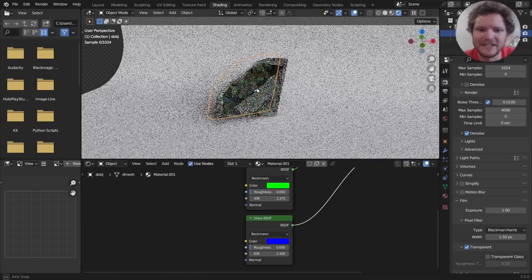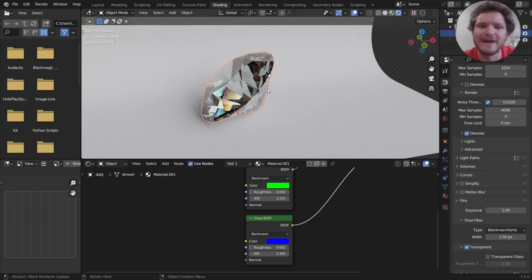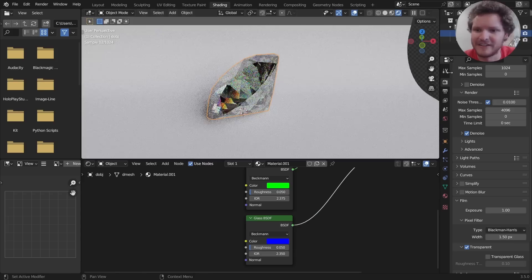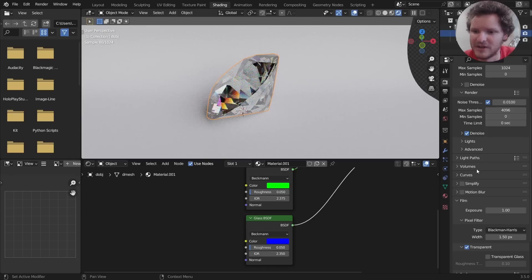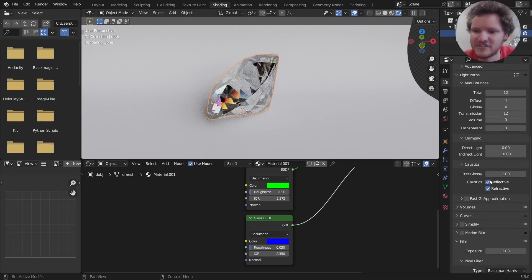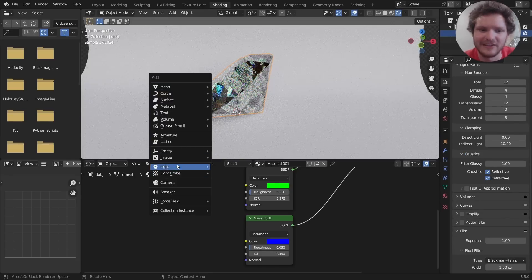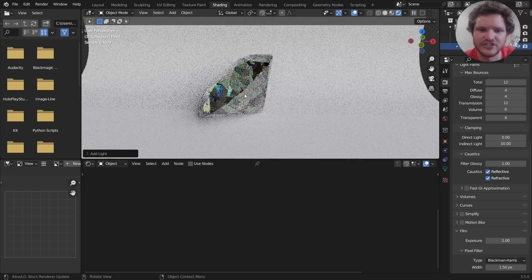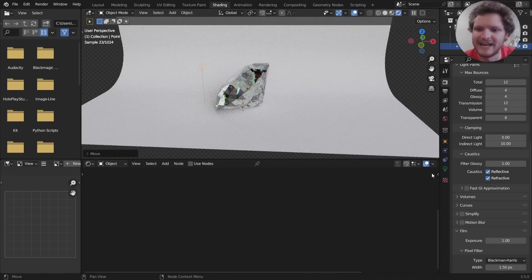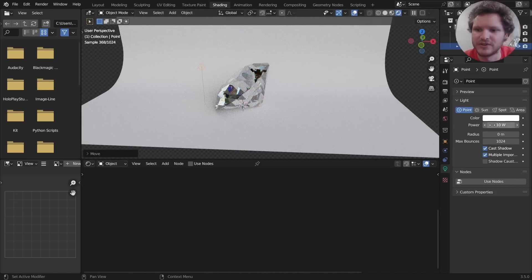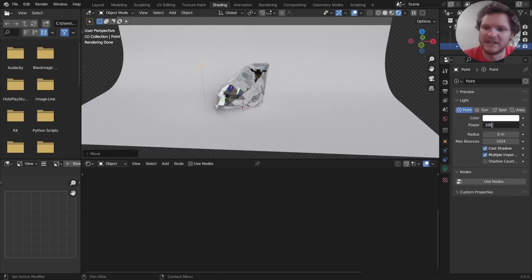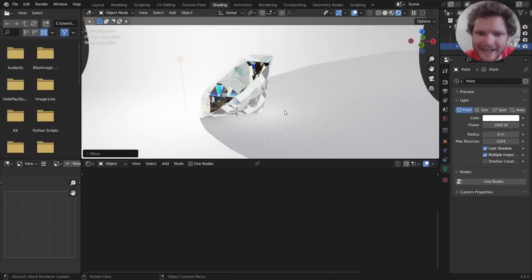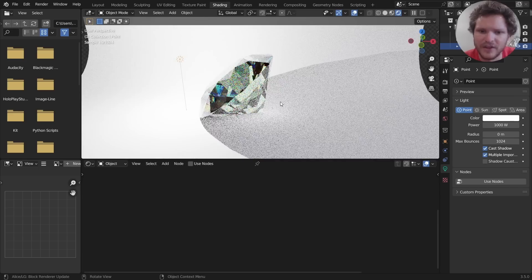And by default it should actually be using caustics and stuff like this. If you go to your Light Paths and go to Caustics, it's already using those. There's just not a direct light source to actually see that with. So we can actually add a direct light source and make it much stronger. And now you can see we have our shadow and a bit of caustic over here.